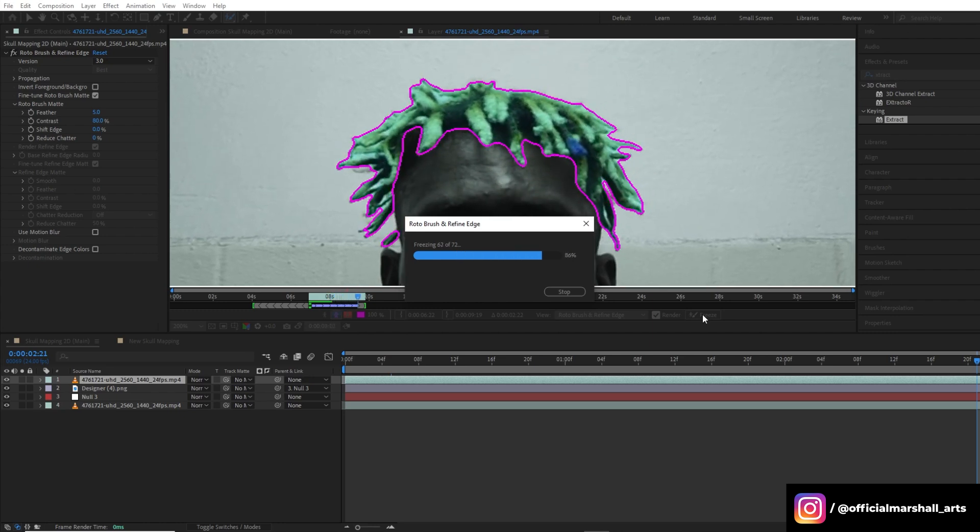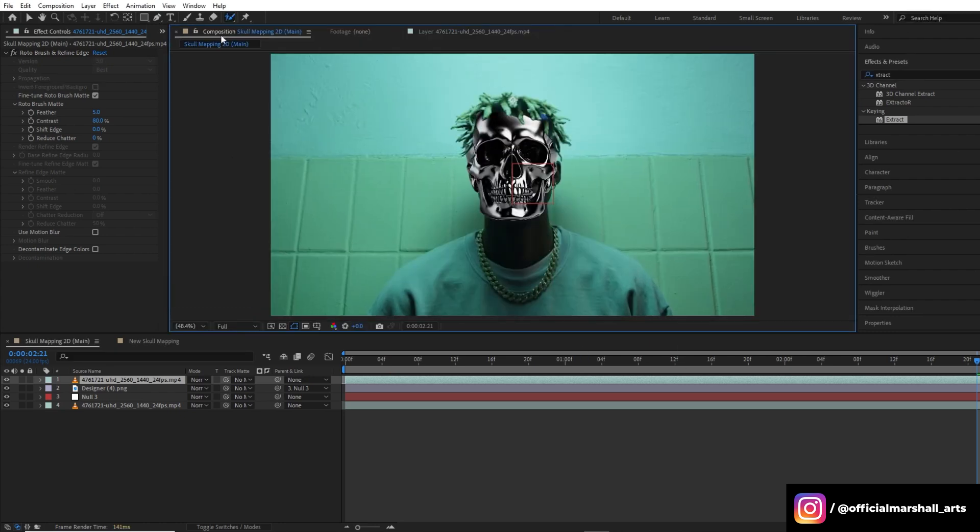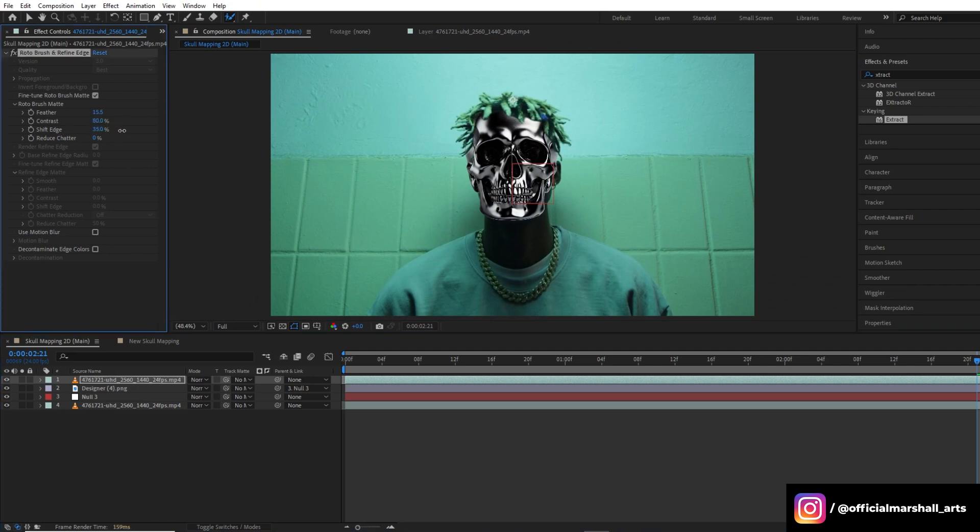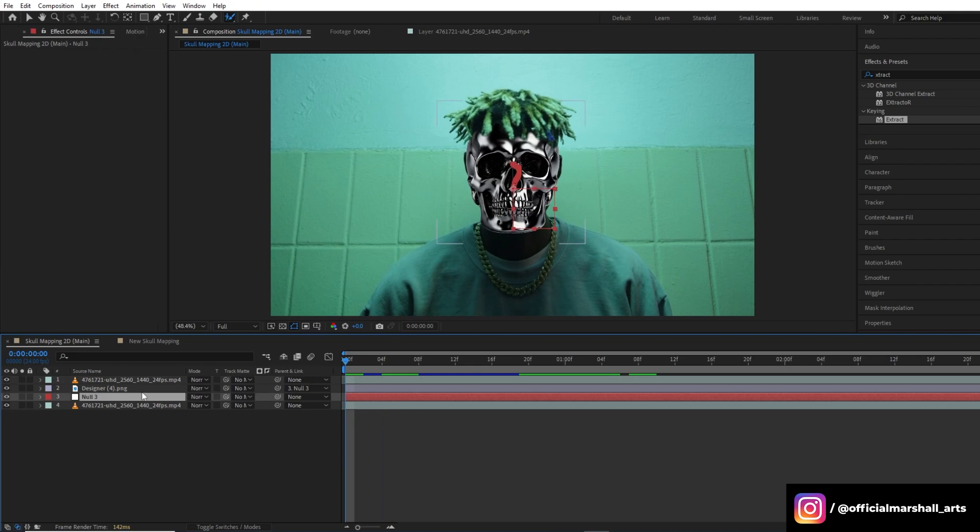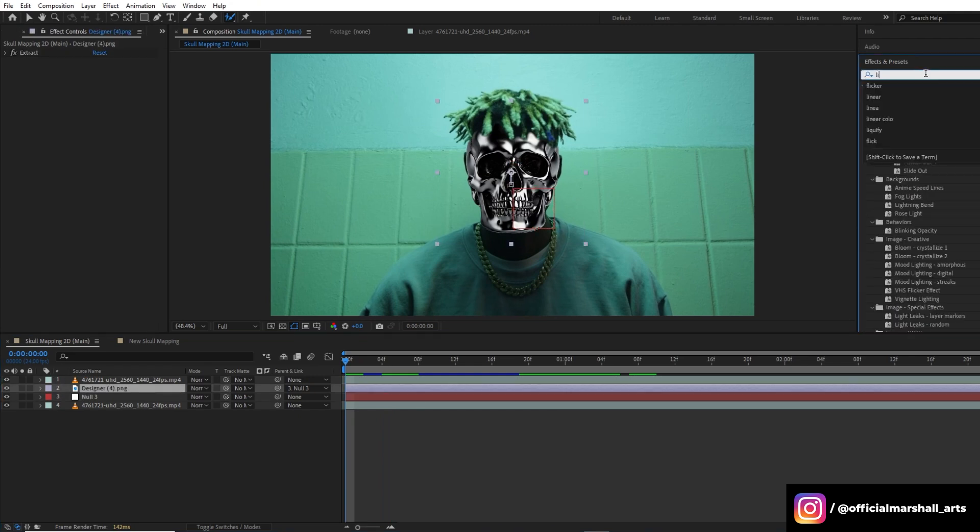Once you are done with the roto, now we will go back and then we will tweak some properties of feather, contrast, and shift edge of the roto layer. Select our skull layer and then we will drag and drop our first effect, that is linear wipe.